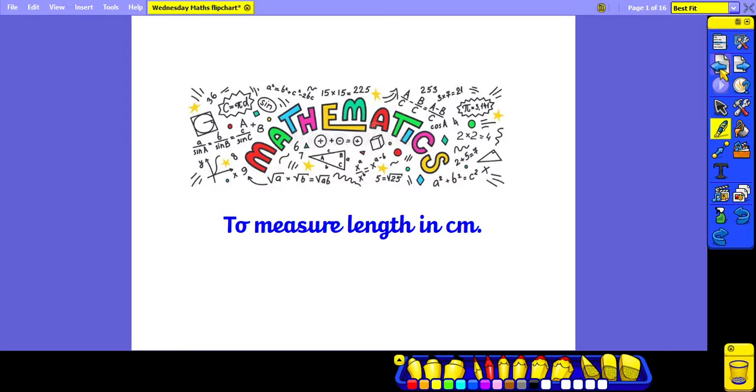Good morning Year One. For today's maths lesson, you are learning to measure length in centimetres.